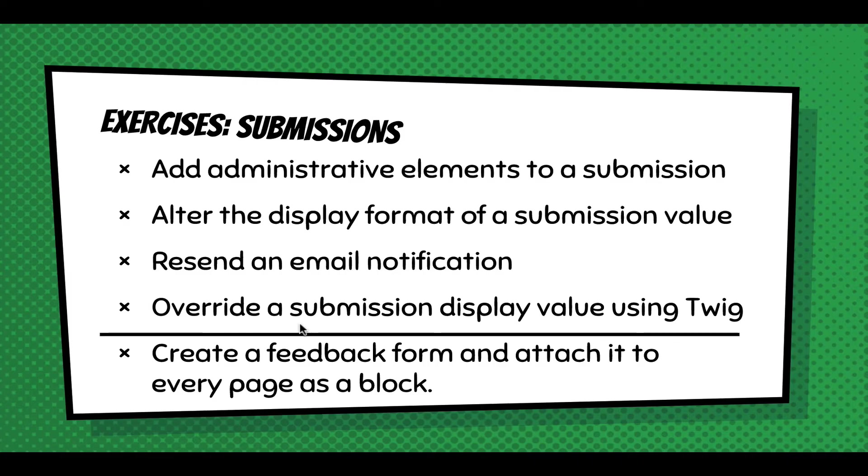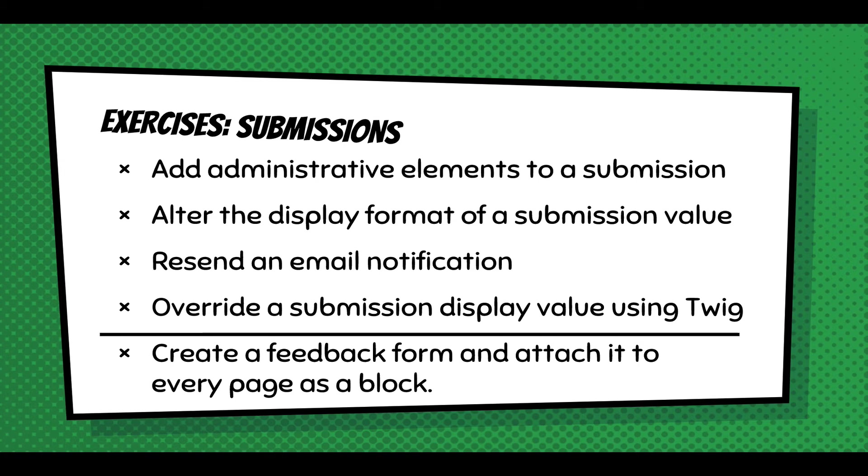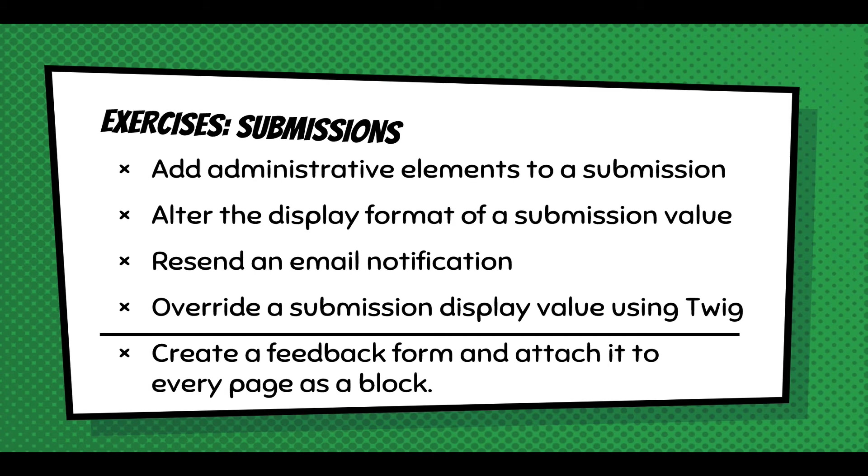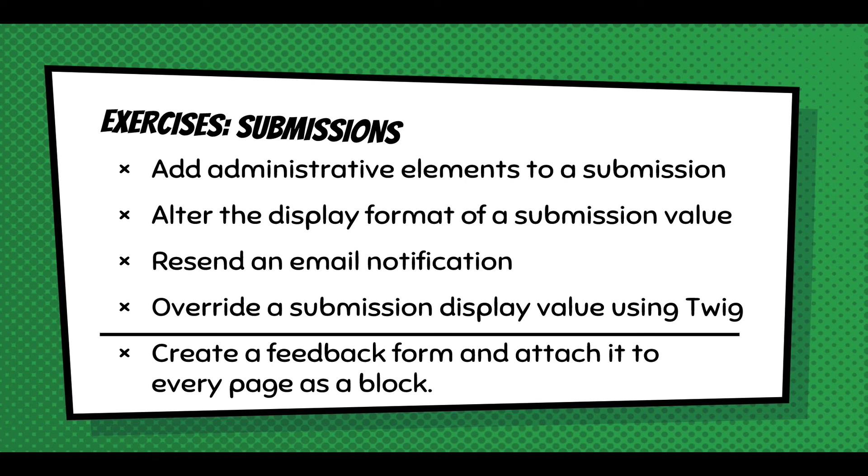I'm going to keep going and just kind of throw out some exercises or things you should think about. You can add administrative elements to a submission. See how that works when you're previewing it. You can alter the display format of submission value. You should definitely look at that. Resending email notifications. Definitely do that a few times just to know it works. Play with the twig. And with the source entity, definitely do some tests with that. Create a feedback form and attach it to every page of the block and go through and click through and see how that works. And then do a web form node and see how that works.